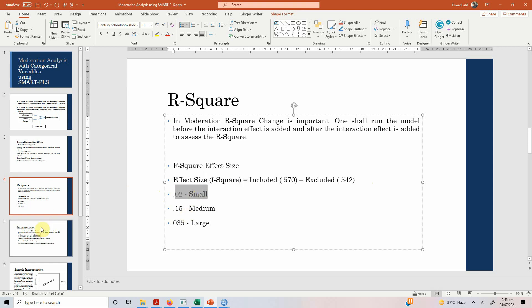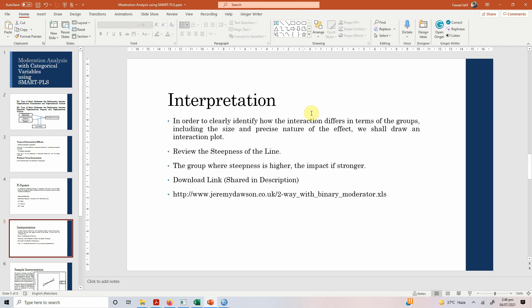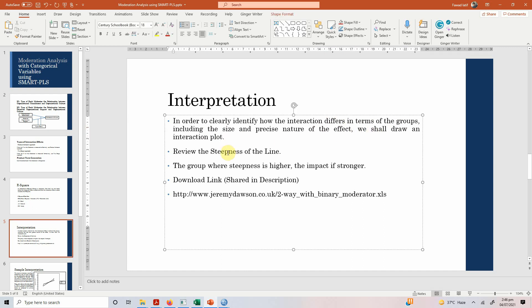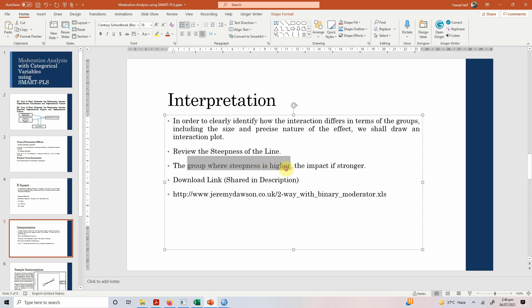Moving on to interpretation. In order to clearly identify how the interpretation differs in terms of groups, including the size and precise nature of the effect, we shall draw an interaction plot. When we draw the interaction plot, we need to review the steepness of the line. The group where steepness is higher, the impact is stronger.